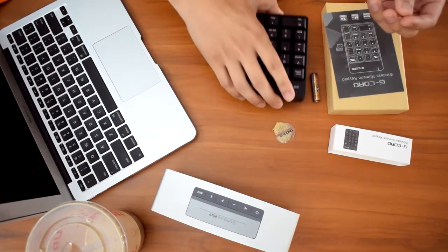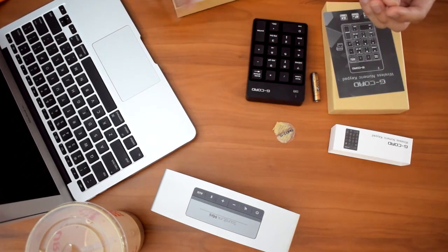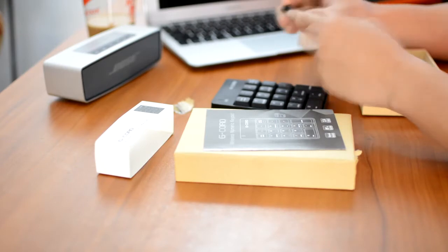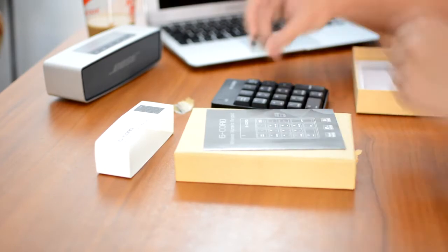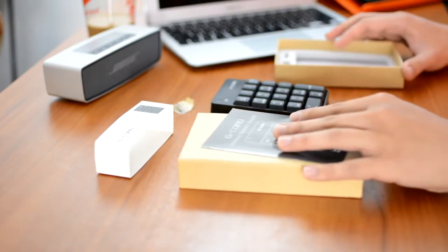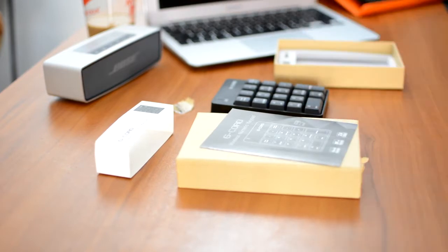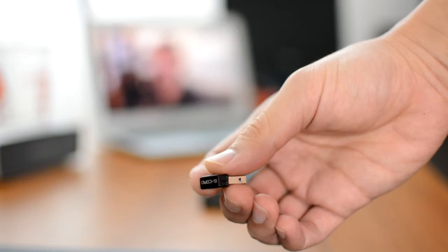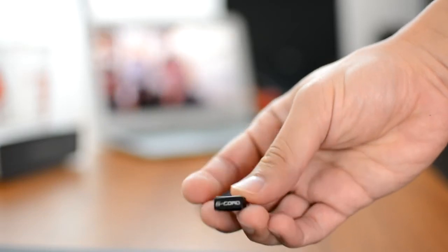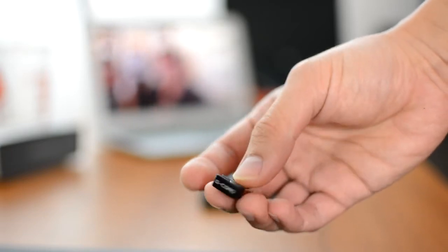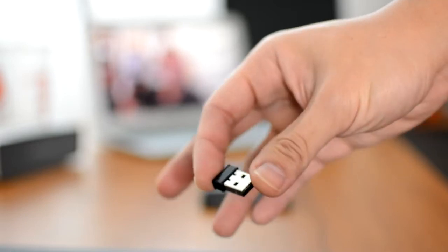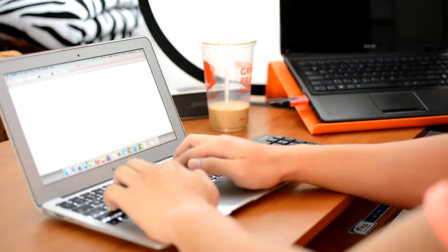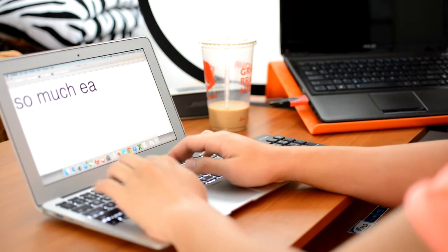And of course, we have the actual keyboard right there. And together with the package, we have the USB receiver that we actually plug into our Mac or Windows device. Now, I really like this USB receiver and it reminds me a lot of those Logitech Unifying receivers. It's really small and portable and it's actually one of those buying factors for me.